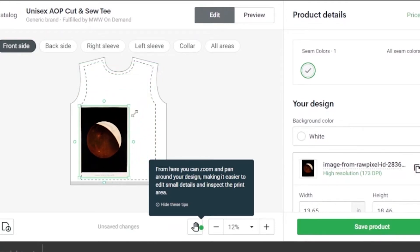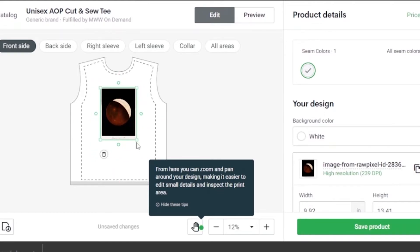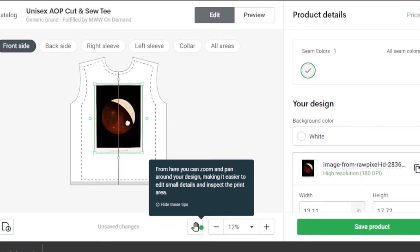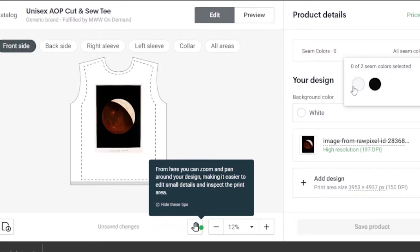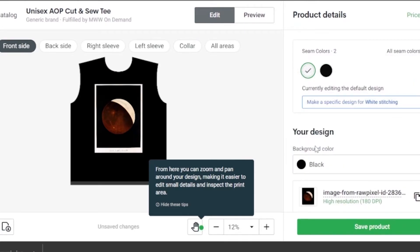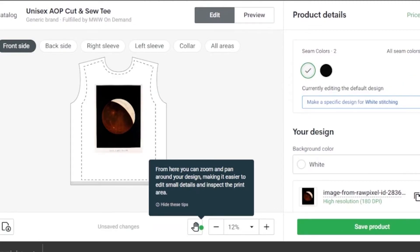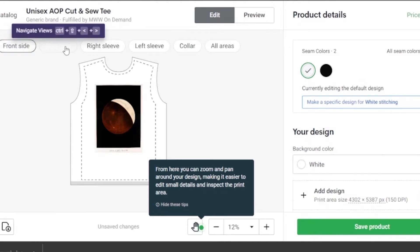My design is now on the shirt. I'll reduce its size a bit and bring it to the center, maybe move it down slightly — that looks good. I can make it a bit smaller if I want. To try another color, if I put it on the black t-shirt — there are two color options — it looks okay, but I'll go back to white since it looked better. I can also add more design on the back side if I want, using the print area available.